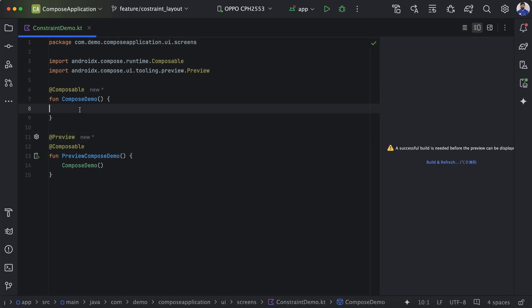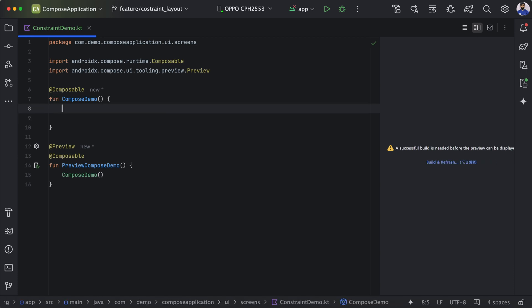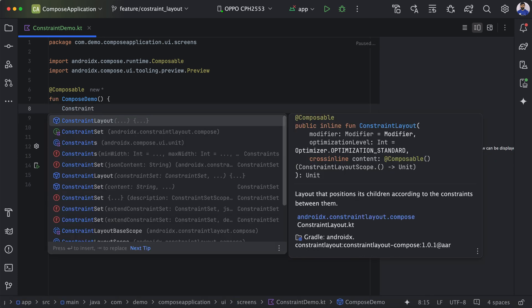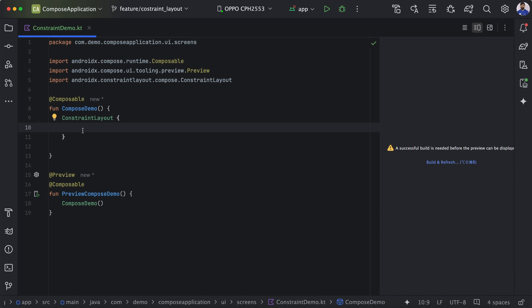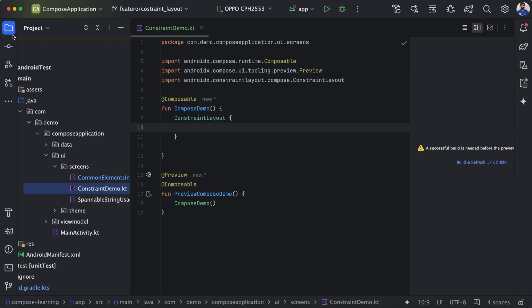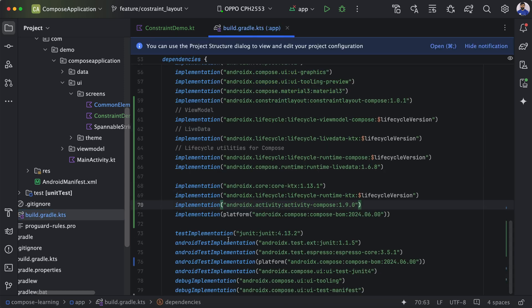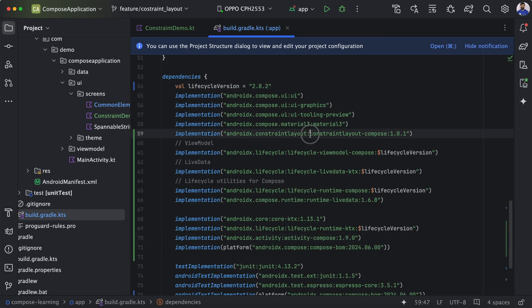In this particular function we will use Constraint Layout. To use Constraint Layout, we need to add a dependency. We have already added that dependency in the build.gradle — you can see here constraint-layout-compose. You need to add this dependency to use Constraint Layout.